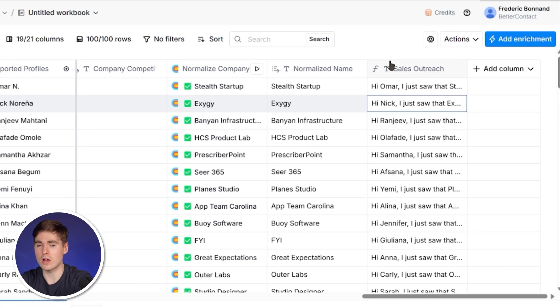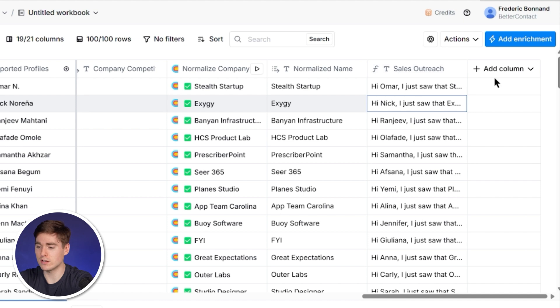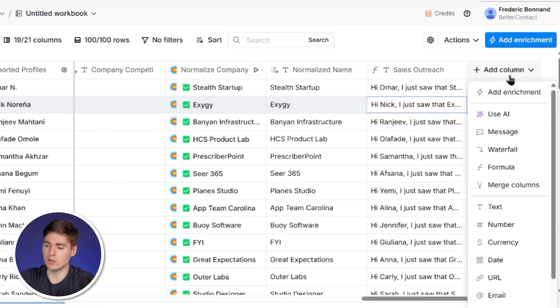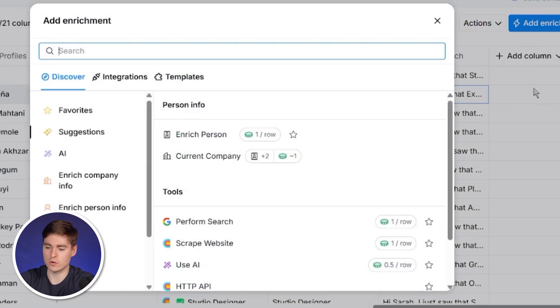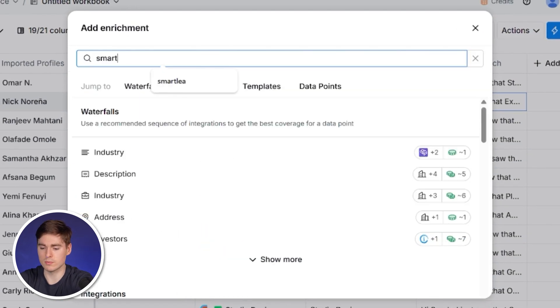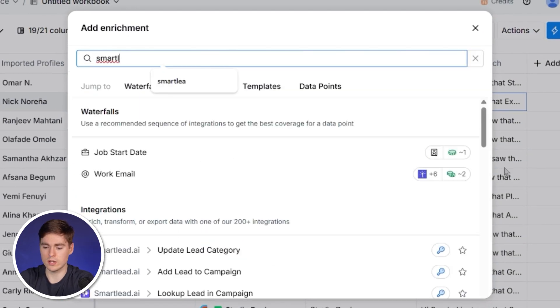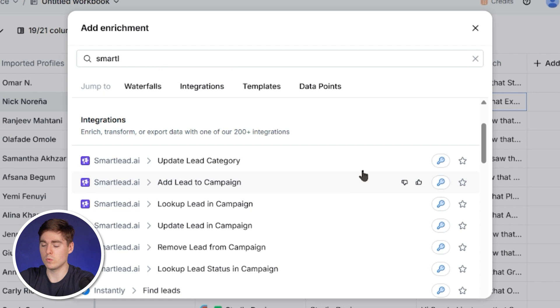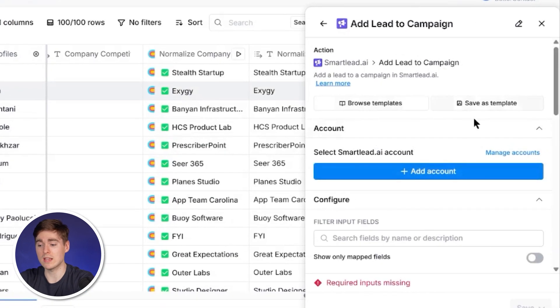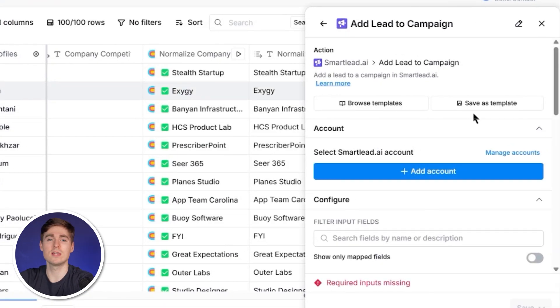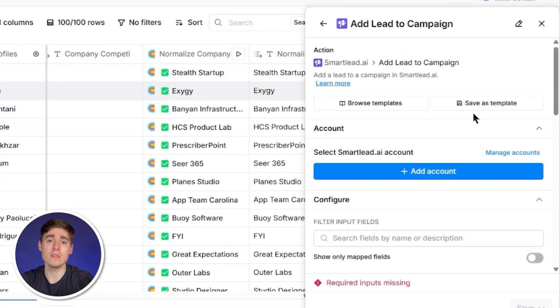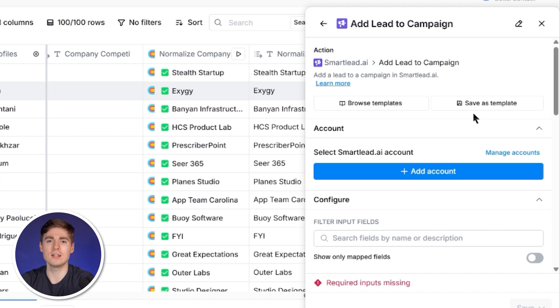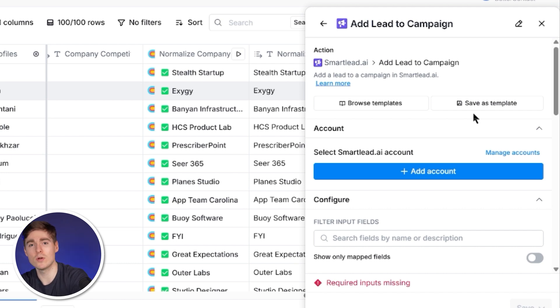We can now directly connect our outreach tool like Instantly or Smartly. We can click on add column and, for example, look for Smartly. We can click on add lead to campaign, then we have to connect our Smartly instance and then directly send the leads that we have an email for and that have a free trial. So we have a completely set up cold email which is highly relevant as well as personalized.